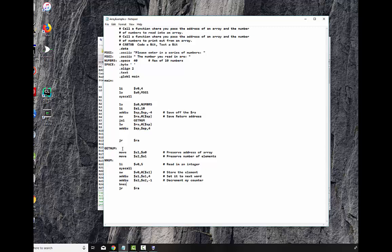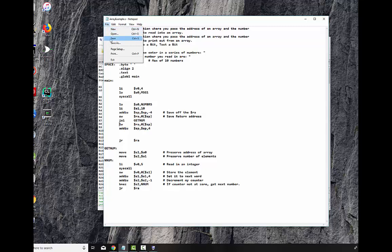If not at, if counter, not at zero, get next number. And then of course, once we get to that, it'll jump back and go back to the top right here where the load were, where we left off. So let's save this.